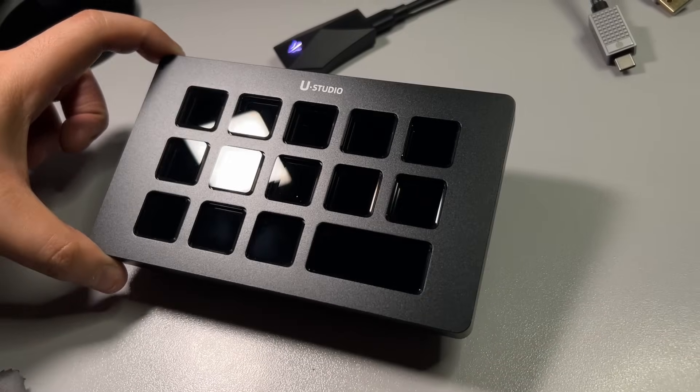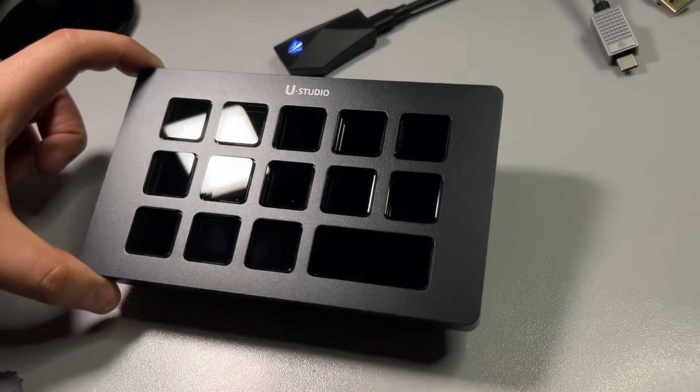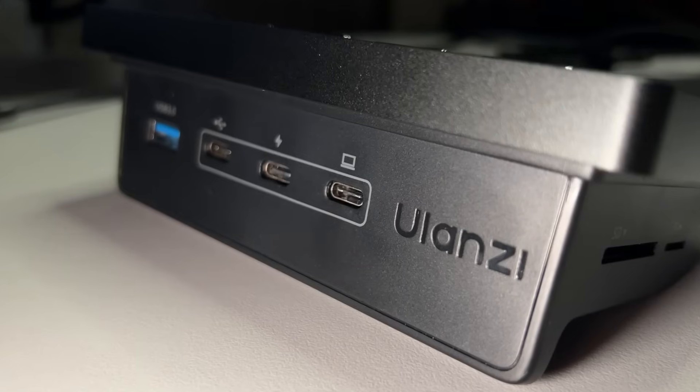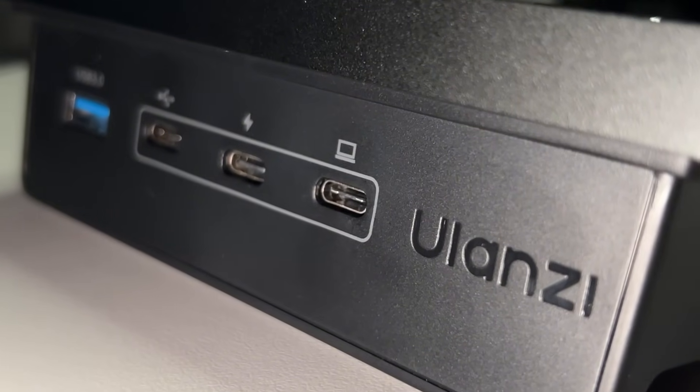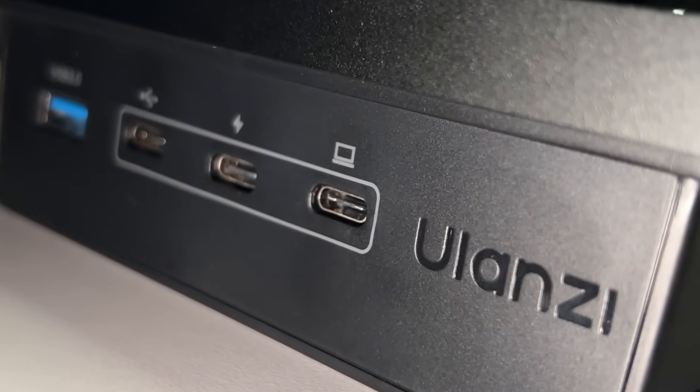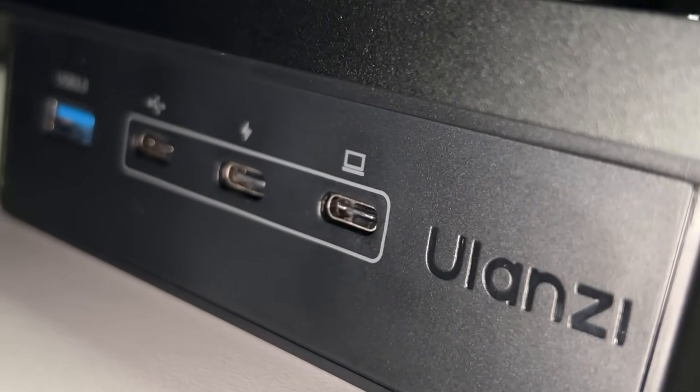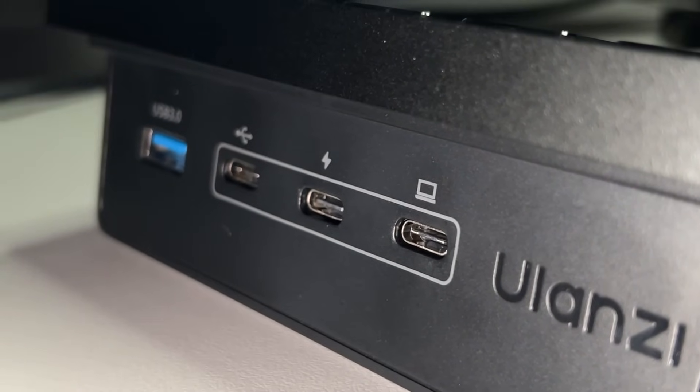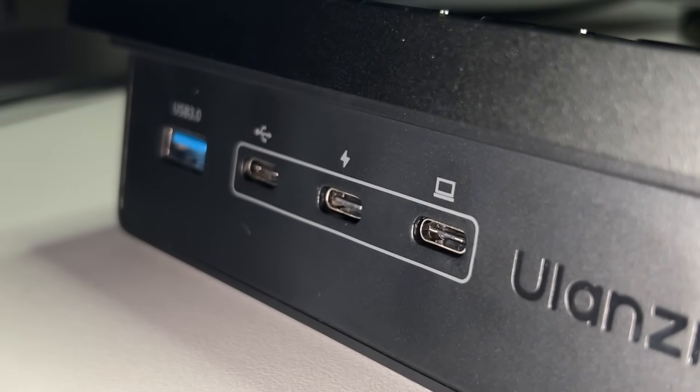It still does sometimes though, especially when I pull on a cable. The USB-C input is at the left-most side of all inputs. Then, you get a USB-C input for 100 watt power delivery.